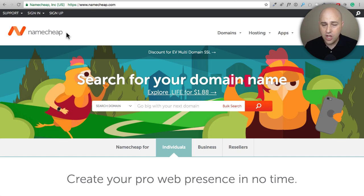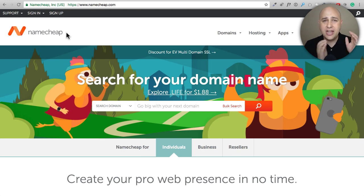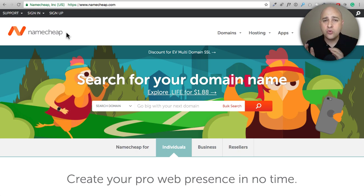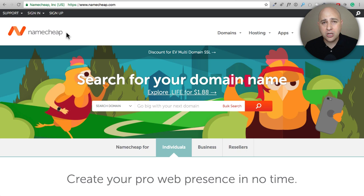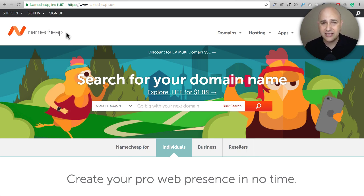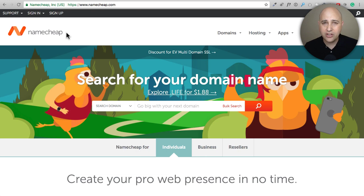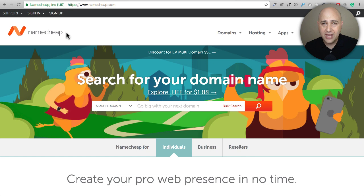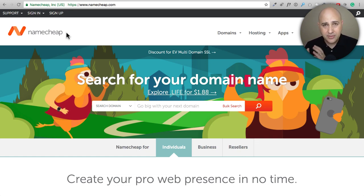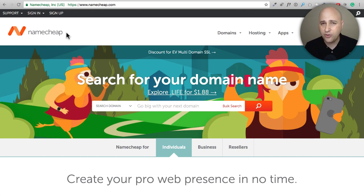When you first register a domain name at Namecheap, they give you domain privacy for free, but you do have to pay to renew that. Because there are so many different places that you can have your domain name registered, this video I'm going to be mostly talking about how to do it conceptually, not actually showing you for 50 different companies. I'm going to show you how to transfer to Namecheap, but the process is going to be pretty much the same for any place. I like to keep my domain names at Namecheap versus with a web host just for being able to move around really easily.